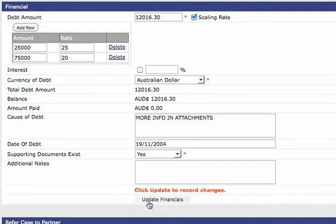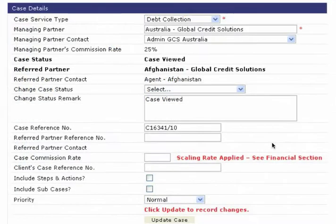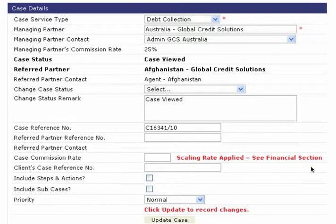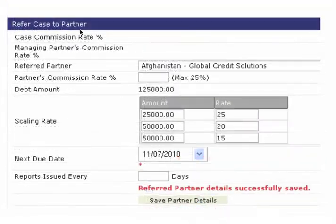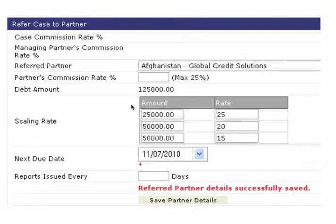Once you have saved your changes you will see the message scaling rate applied in the case details and it will also appear in the refer case to a partner section.